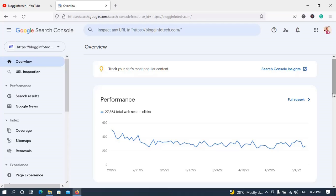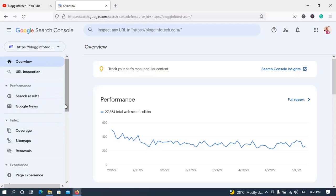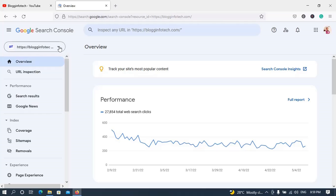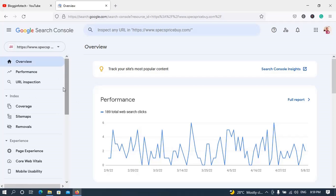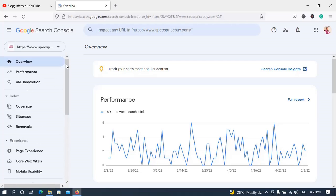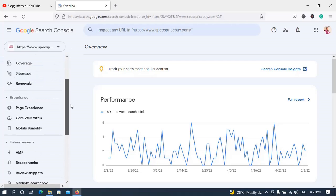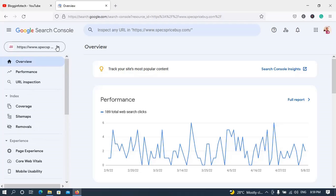Now we are in Google Search Console proper. Like I said, the view has changed from previous years — you can no longer easily navigate to international targeting just from the left-hand navigation. Let me show you what to do. As you can see, I have various blogs on this account, so you first choose the property or blog you'd like to set up international targeting for.